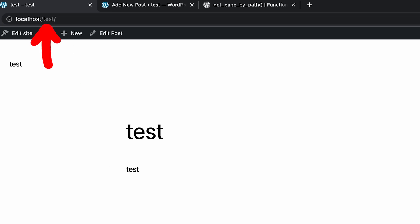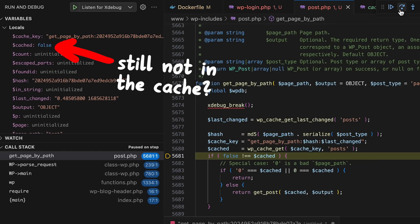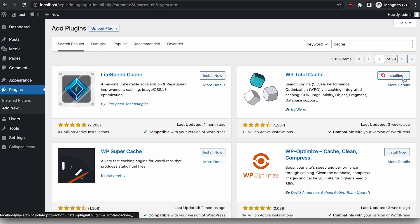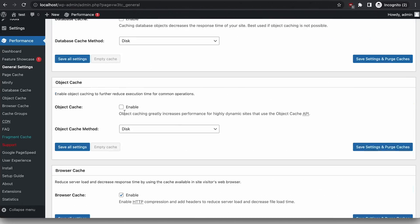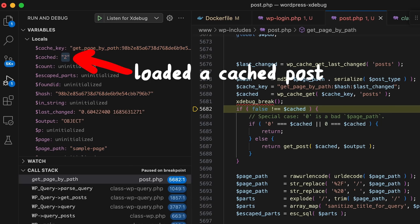Requesting the page again to see the cache at work — still not in the cache. WordPress apparently doesn't support caching out of the box, so I installed the first cache plugin I could find and enabled the object cache. That took a while but eventually it worked — the page is stored in the cache. Now we can really test our attack. We have a debug environment, we can step through the code, examine variables — exactly the kind of setup you want for research.